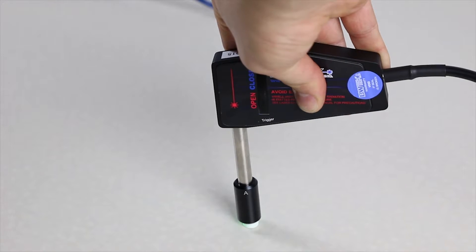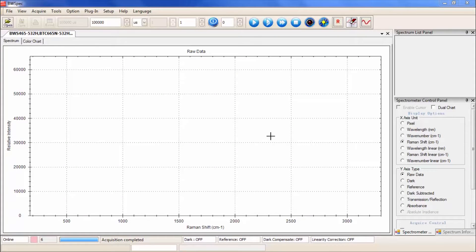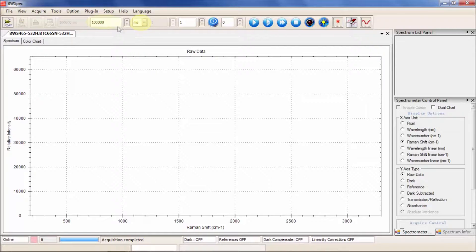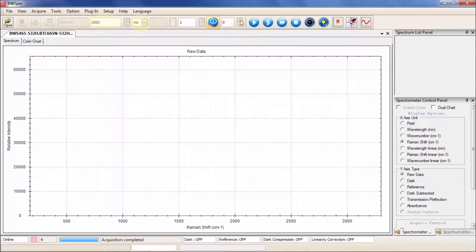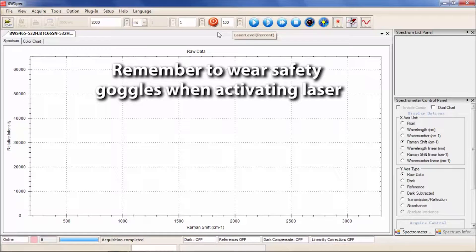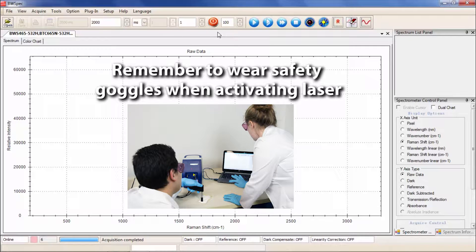On the software side, set your integration time to about 2,000 milliseconds for 532 laser and about 4,000 milliseconds for a 785 laser. Turn the laser on to 100% using the laser switch. For safety, we recommend wearing the laser goggles any time the laser is in use.